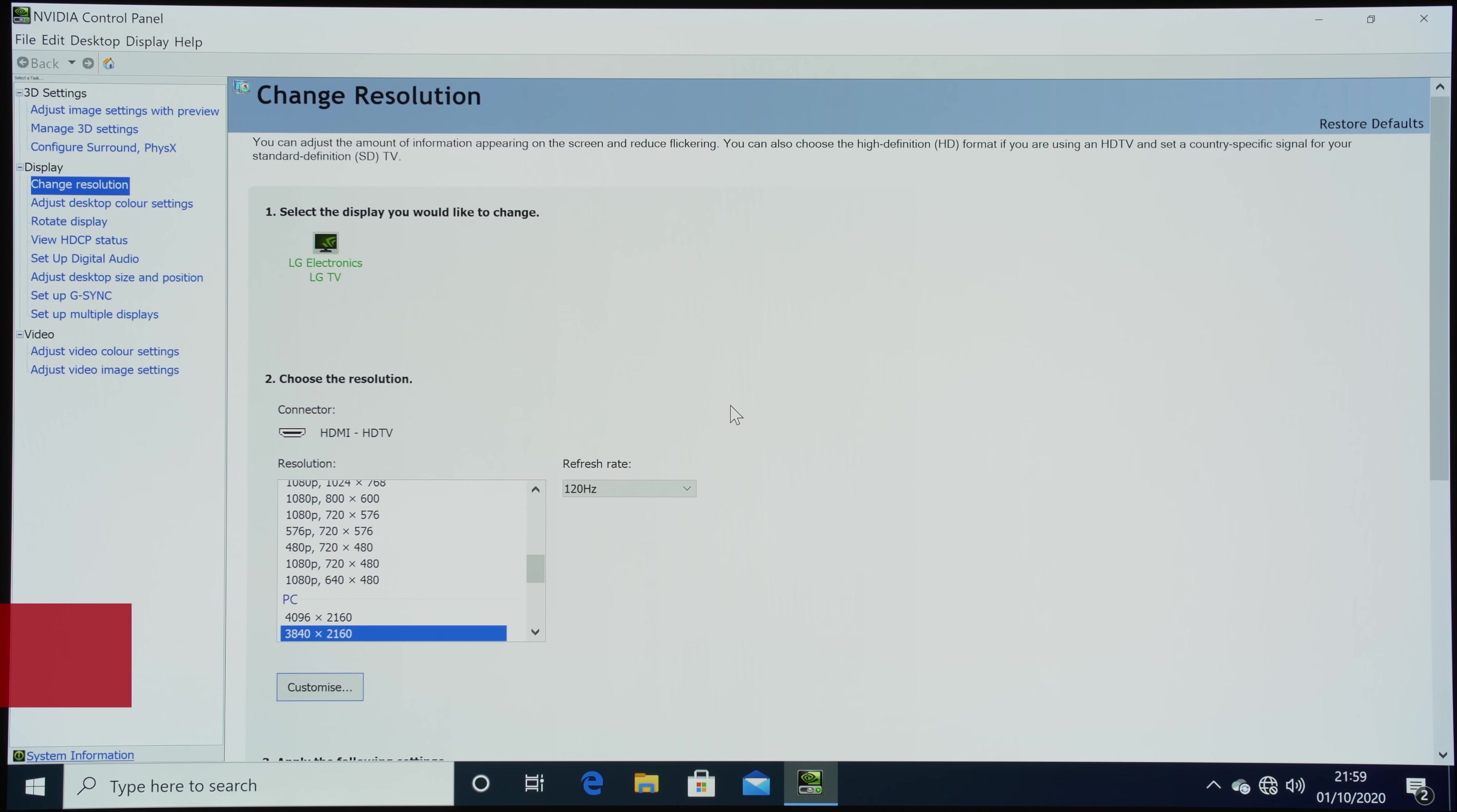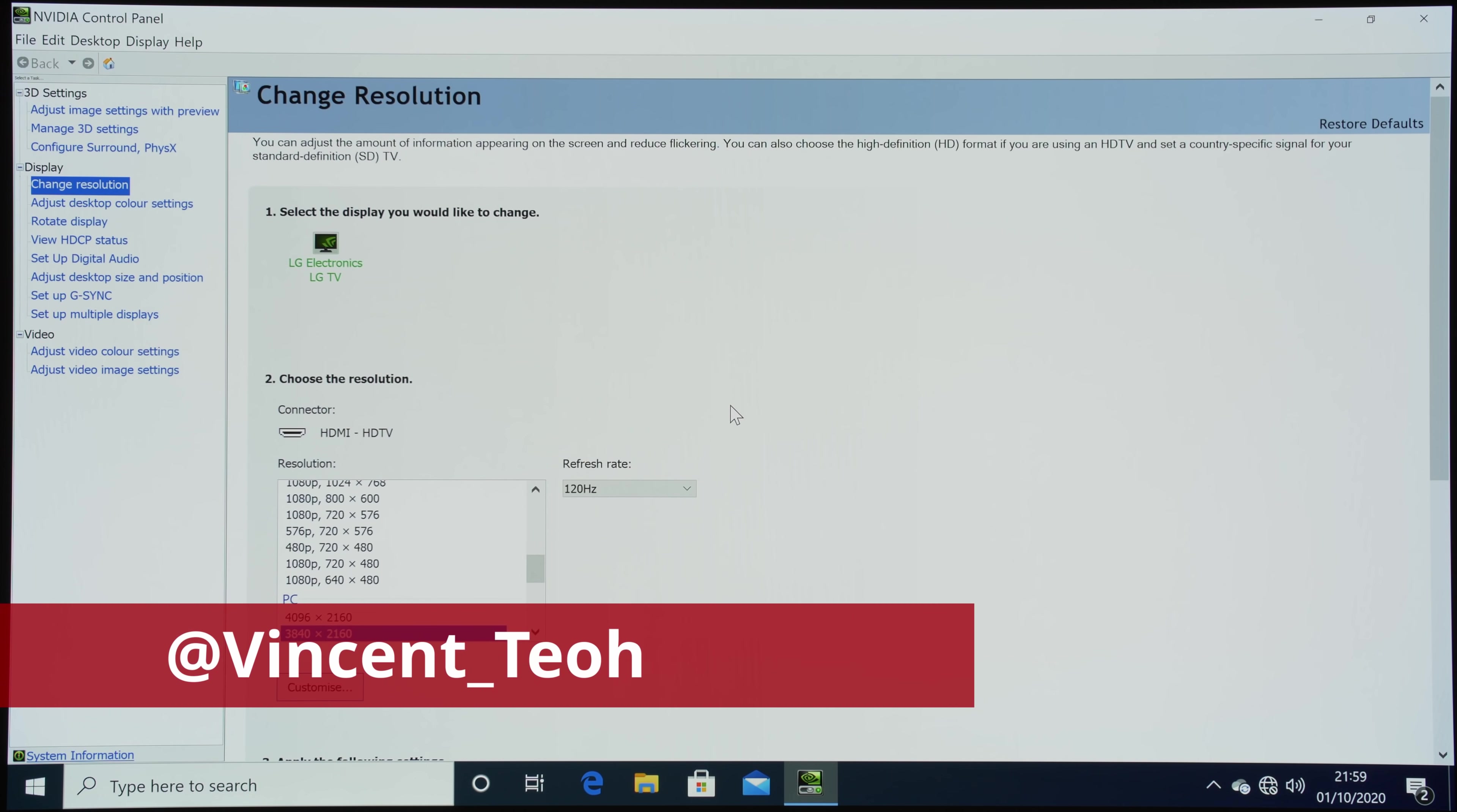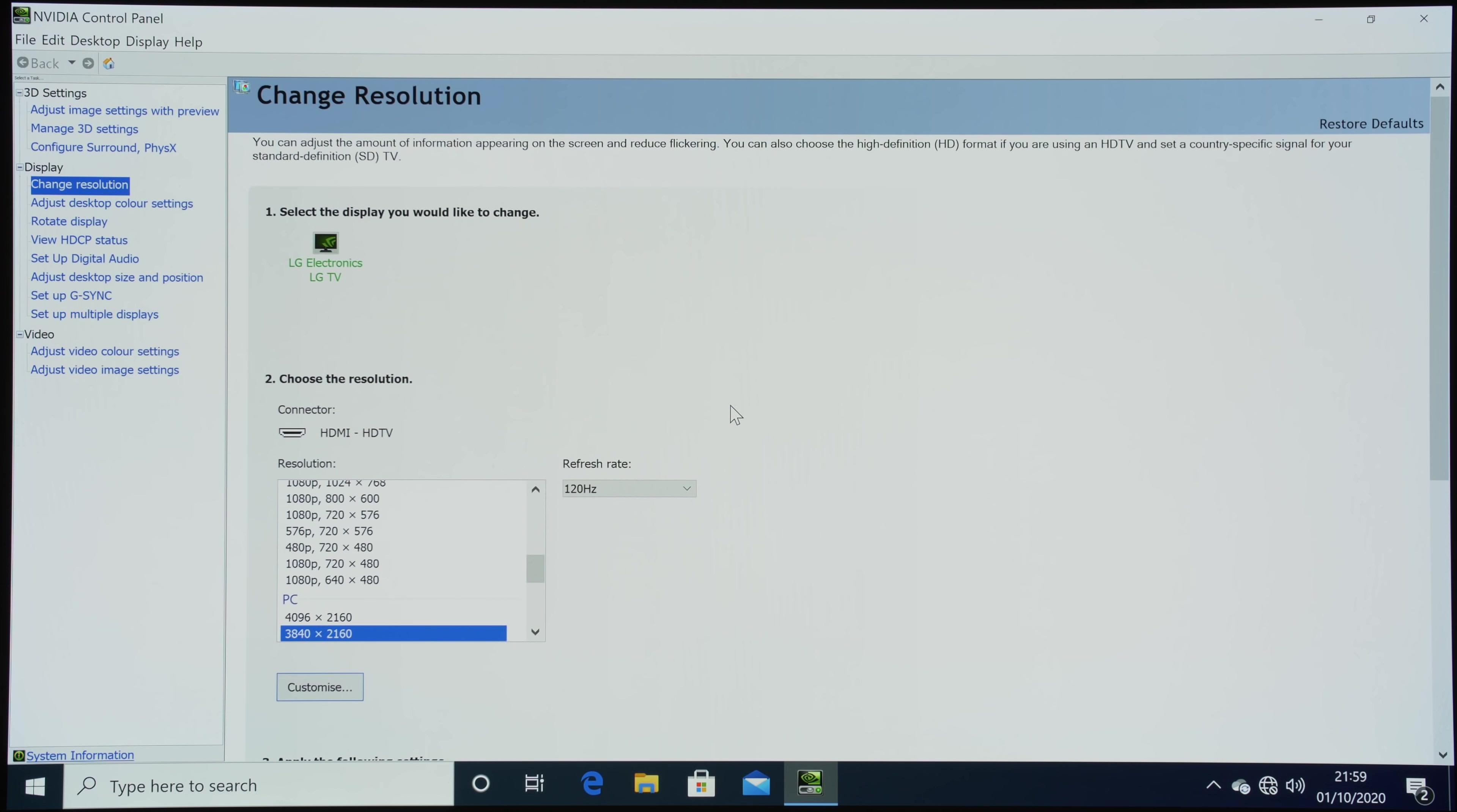Hello everyone, Vincent Thiel from HDTVTest here. In this video we're going to check out the latest firmware from LG Electronics to fix the G-Sync incompatibility issues on the C9 OLED.